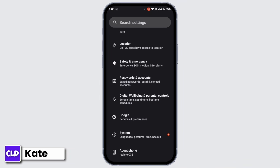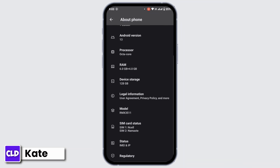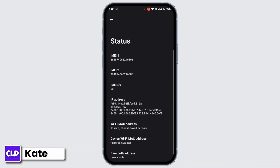Under Settings, scroll down and then there you'll find an option as About Phone — tap on it. Then scroll down a bit, then go to Status. There you will get your phone's IMEI number.